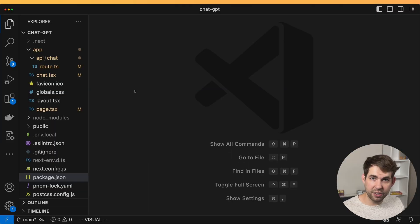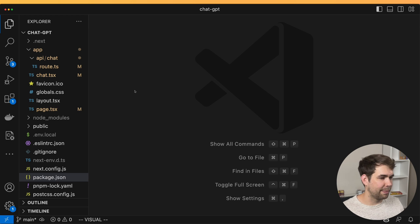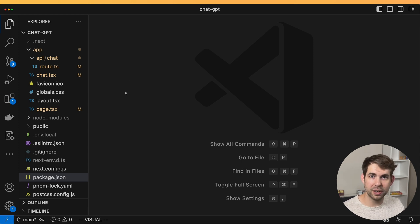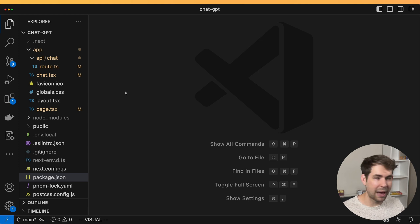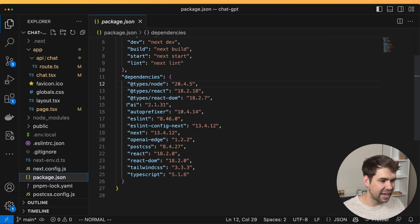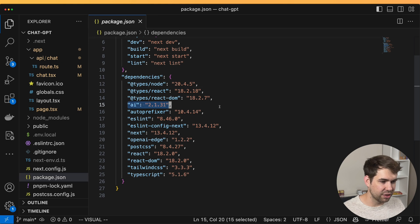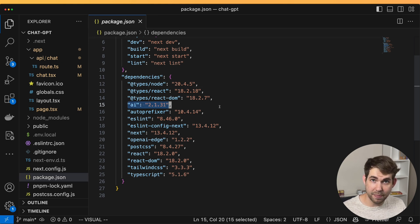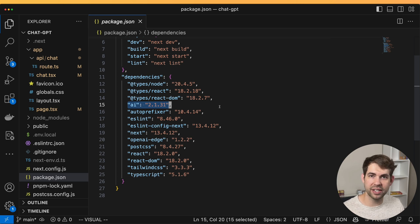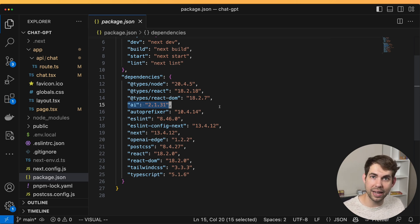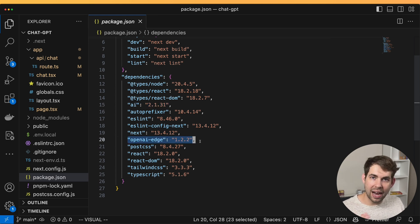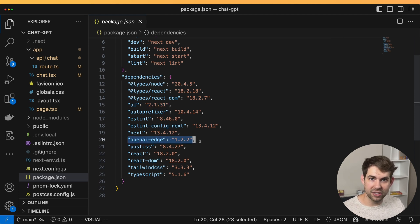Here we have a very basic Next.js application setup. We're using Next.js because it's a fast, performant framework and it has a lot of the power we need built in. The only dependencies we've had to add outside of the usual is the AI dependency which is Vercel's SDK for working with the various AI APIs. And then we've also added OpenAI Edge as another dependency.